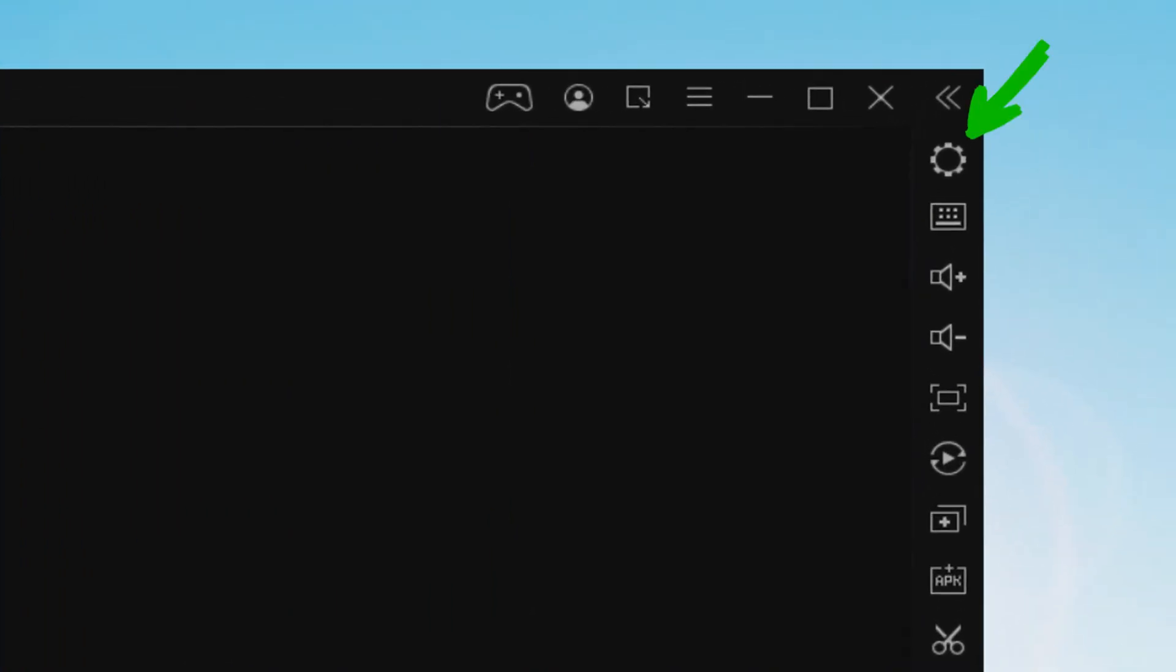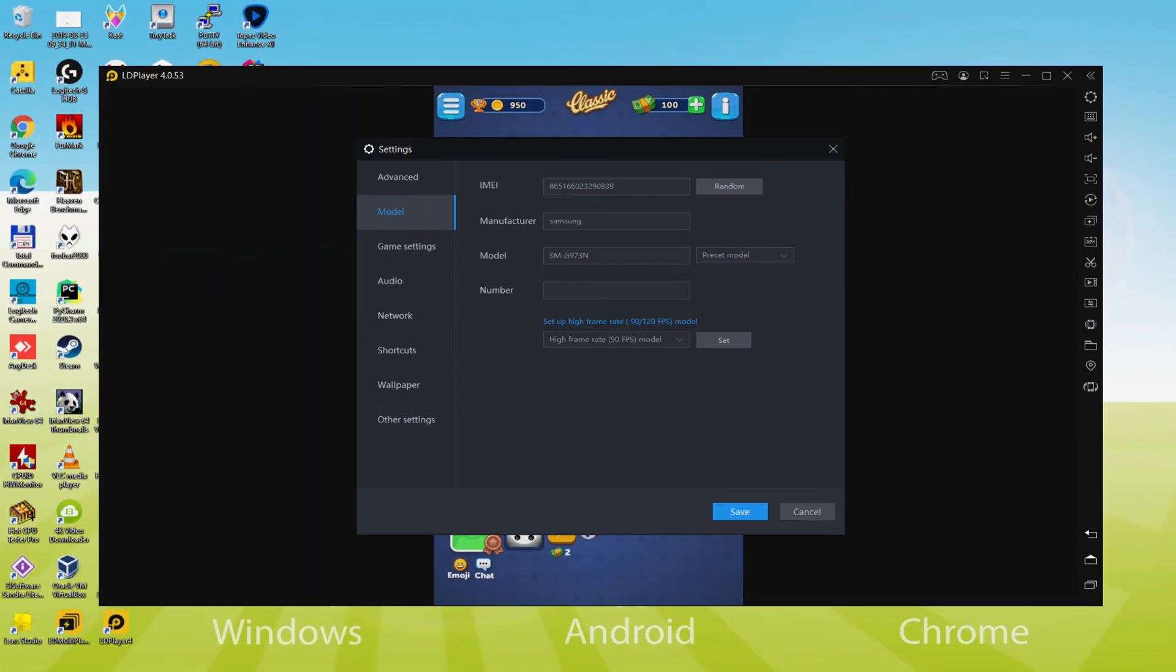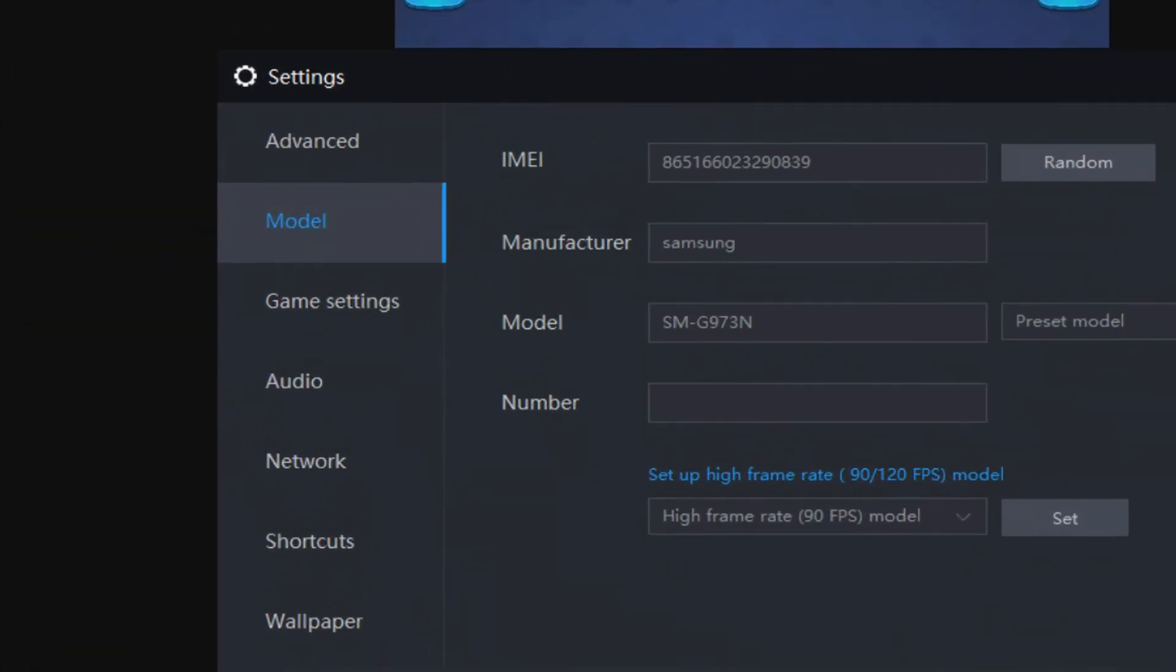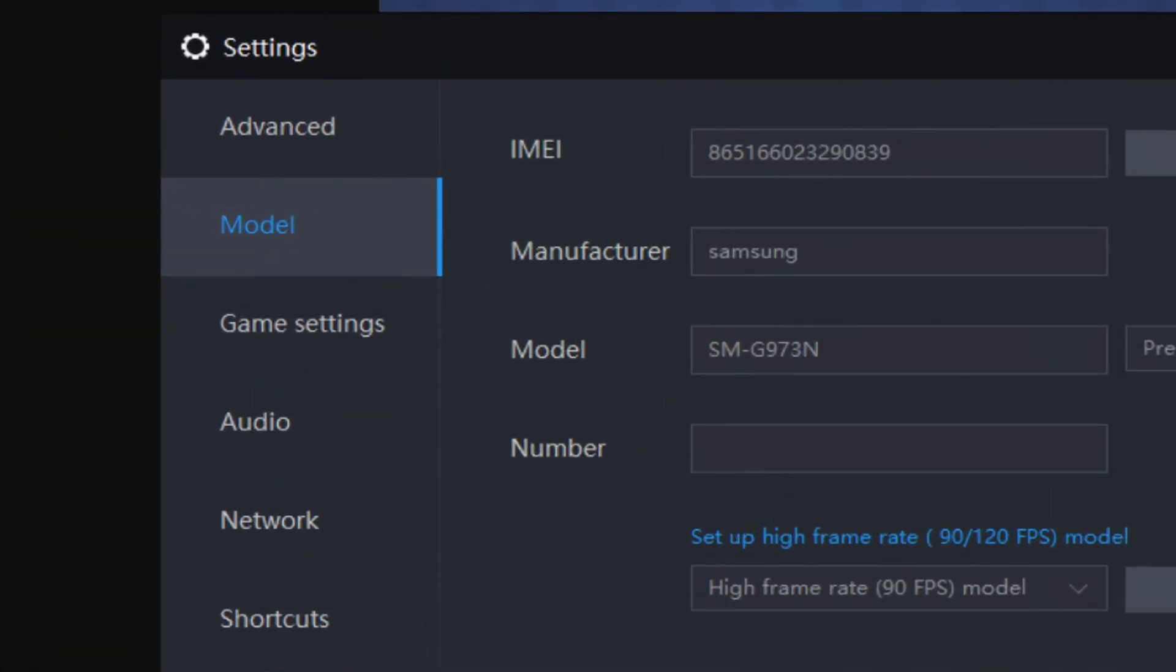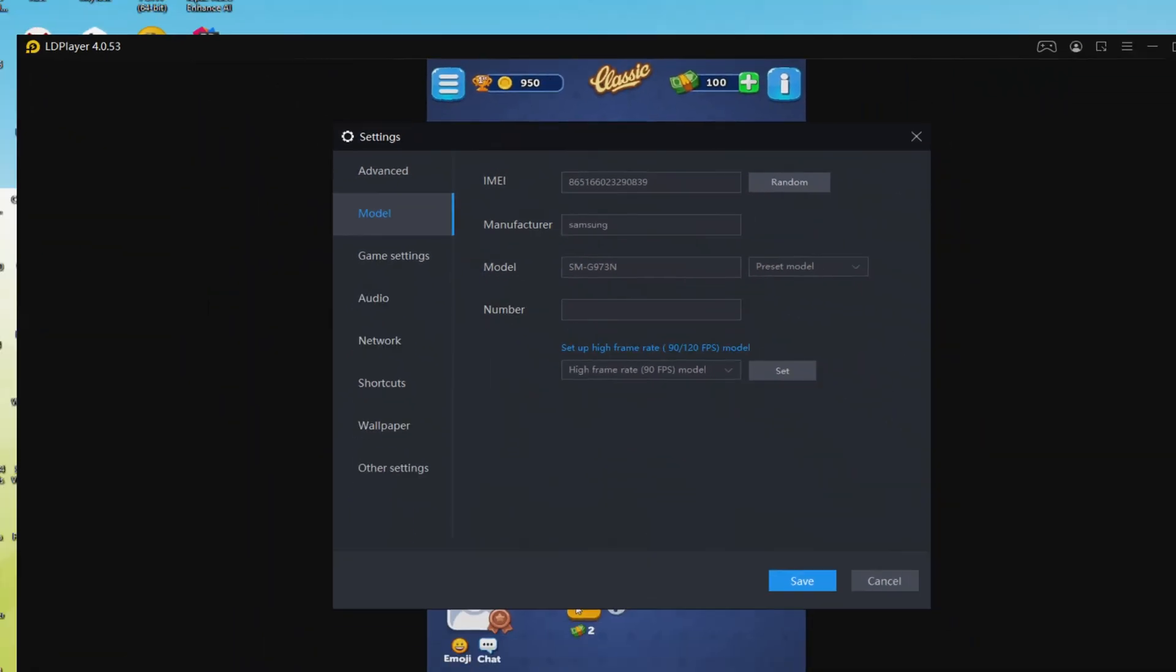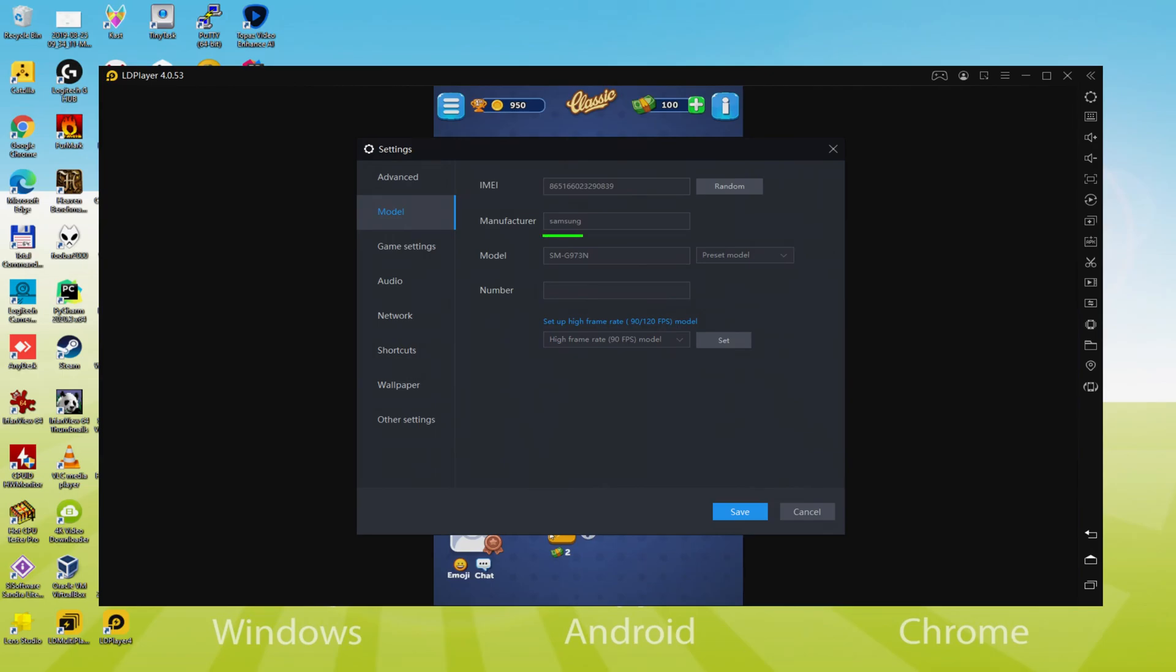And then to see which tablet or smartphone is currently being emulated, we return right here to the cogwheel and we simply click on it. Be sure to go here to the model selection. And now we determine that the emulator is behaving like a Samsung mobile phone. And so we're going to receive an email saying that a new Samsung device has been connected to our Google account.